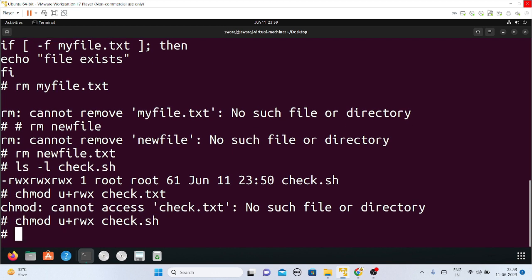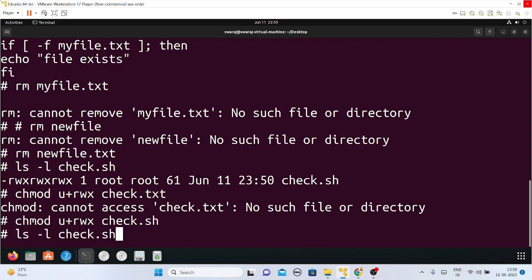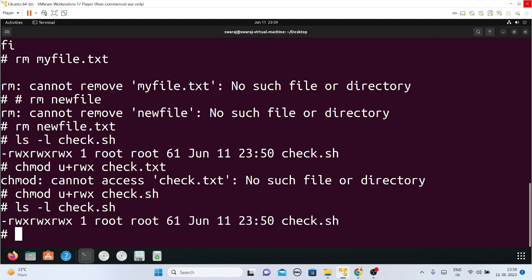After changing the permission, I can view it again using ls -l check.sh to confirm the permissions given. Yes, I have given all permissions — root root — and this is my file's permission.